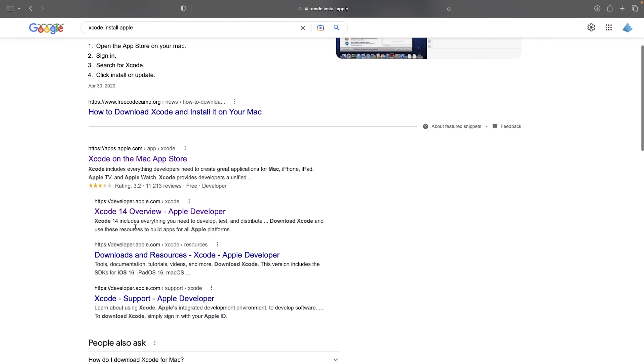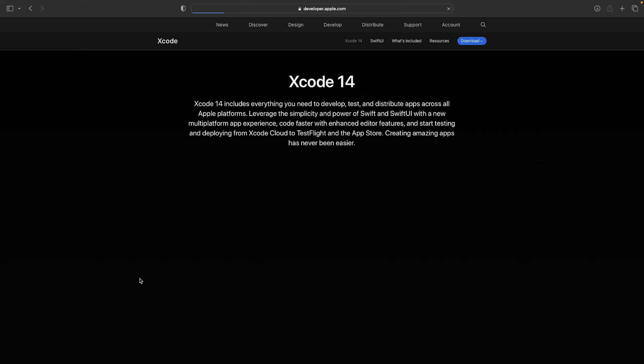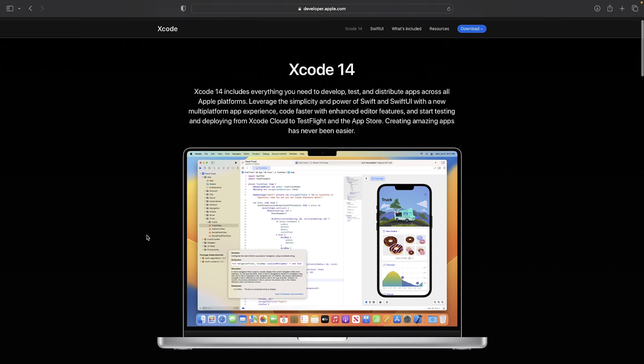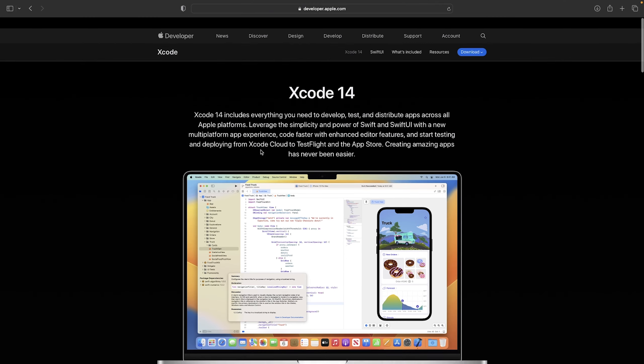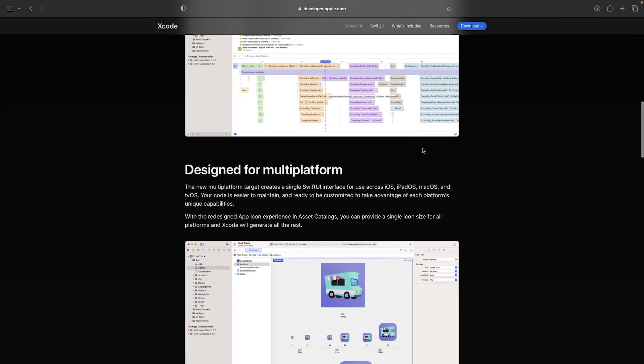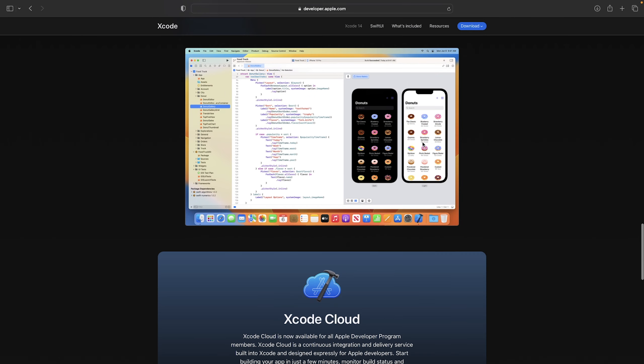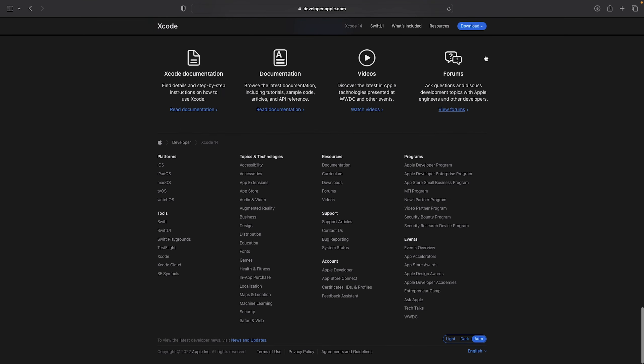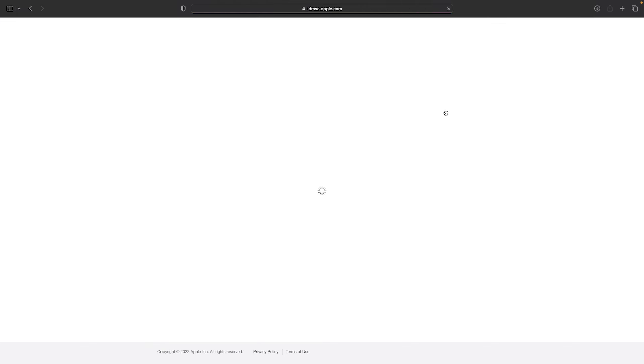First we need to install two things. We need to install Xcode. If you don't have Xcode installed, go to developer.apple.com/xcode. Press download and log in with your Apple ID. If you don't have one, just go and create one.